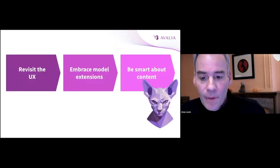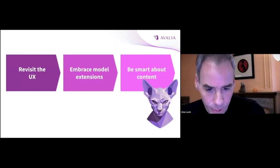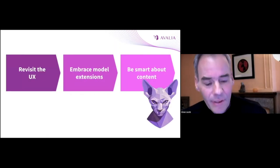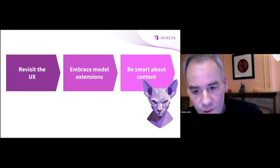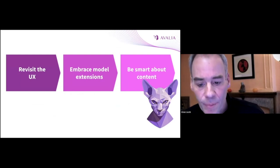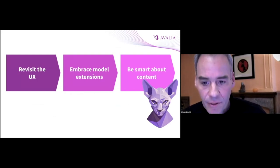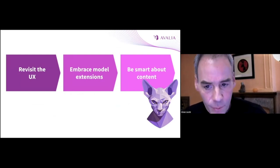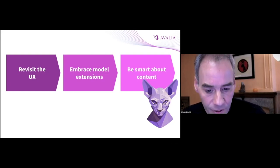I'm now going to introduce three themes that we keep exploring when we do projects on top of Backstage. Revisit the UX, embrace model extensions, and be smart about content.